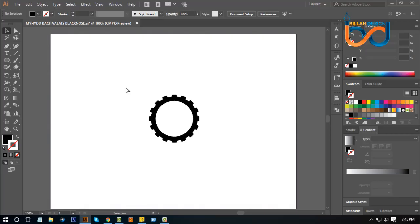Hello everyone, welcome to Logo Design Tutorial. I am very proud of you. In this video, I will show you a Plumbing company logo.